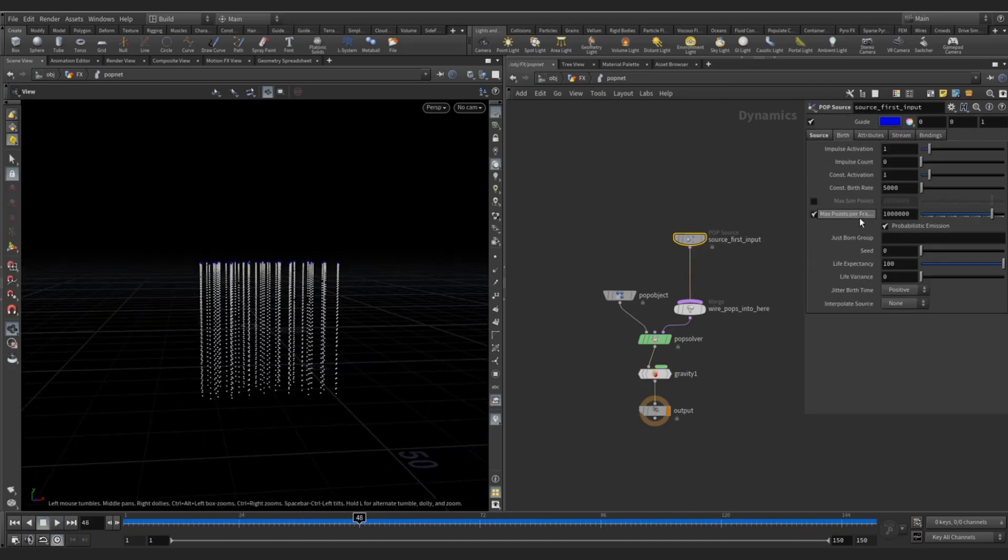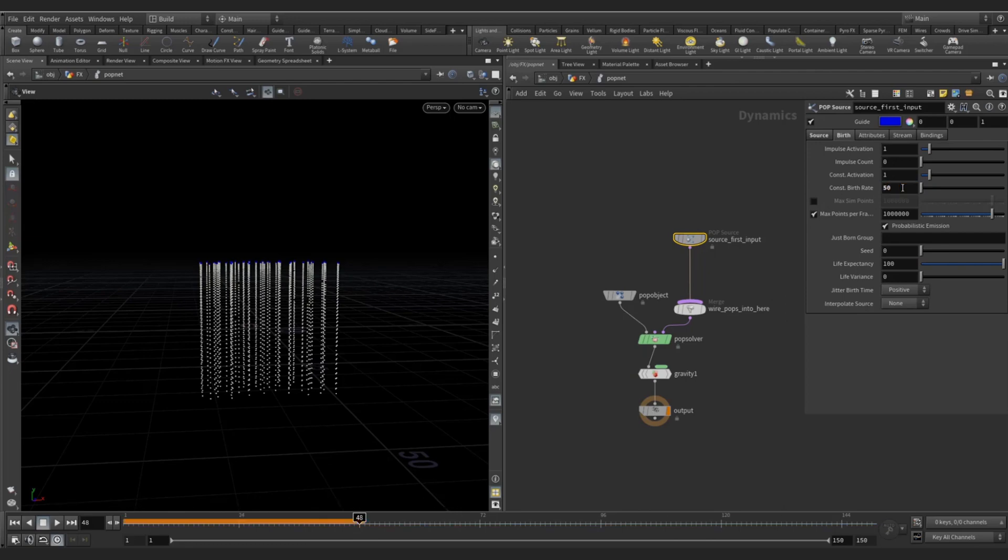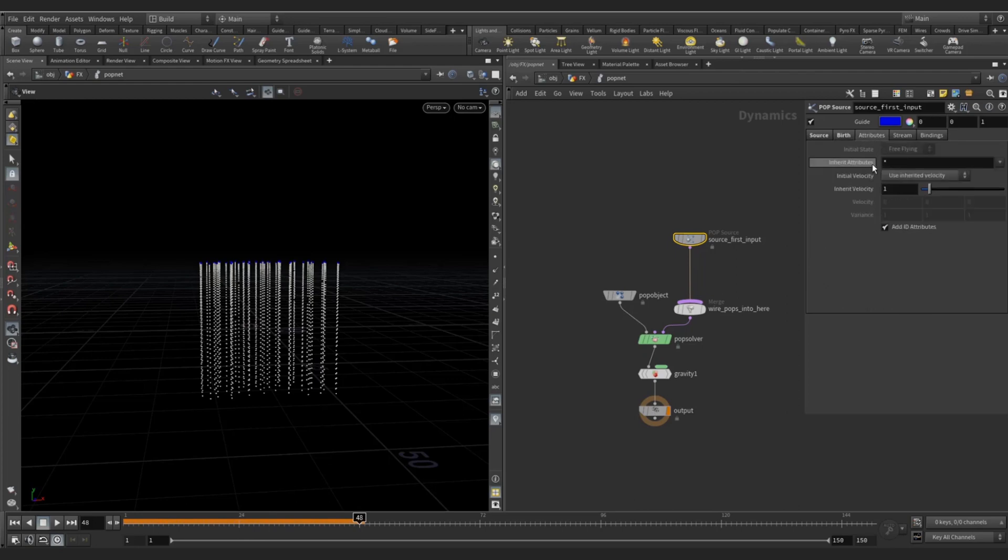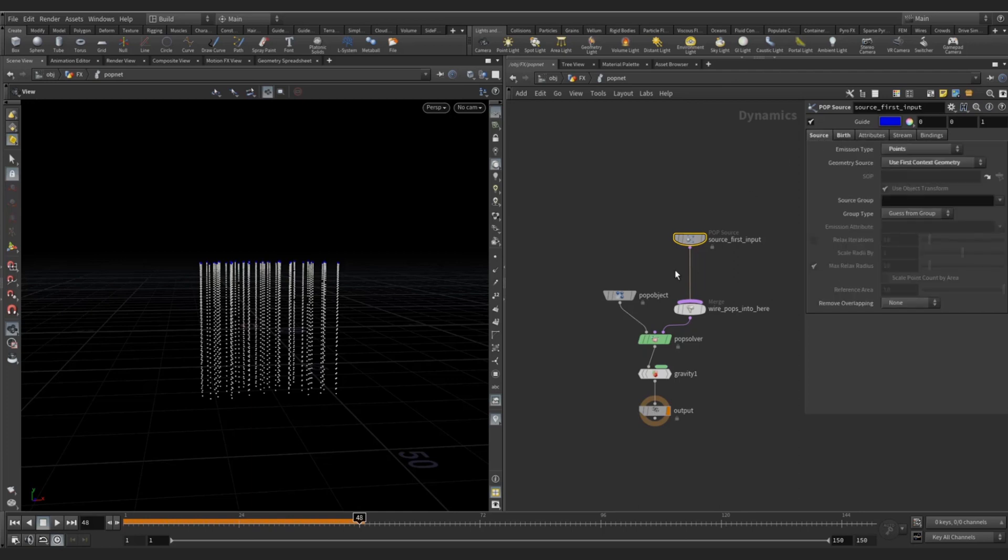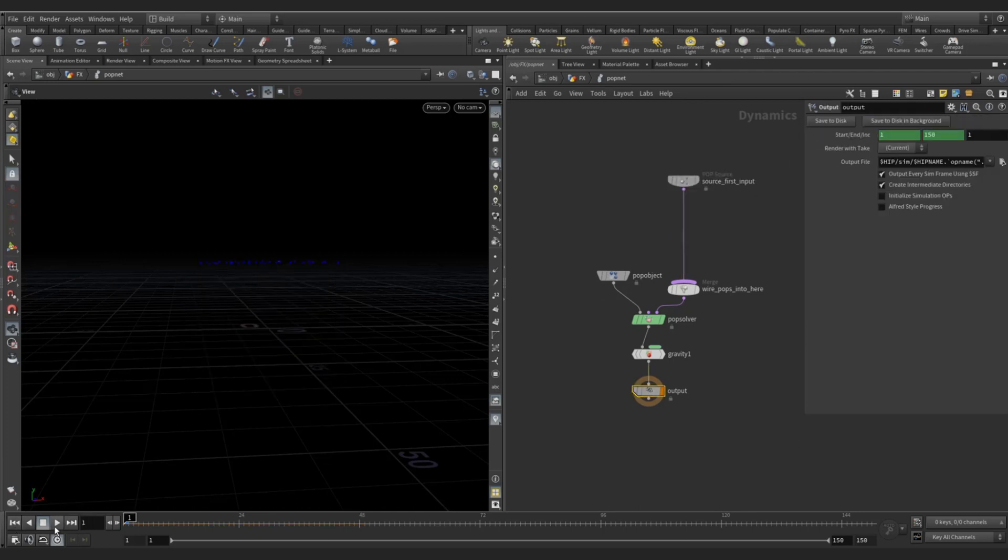Come to the birth tab on the POP source and decrease the birth rate to something around 50, and life to five, attribute, and nothing else.